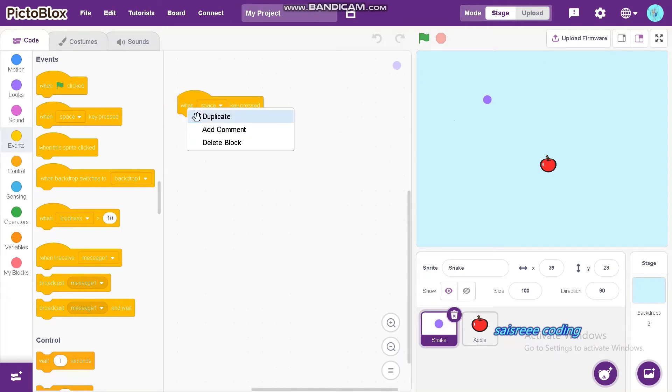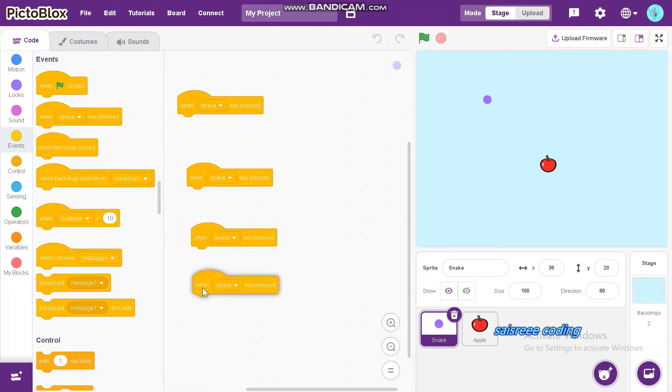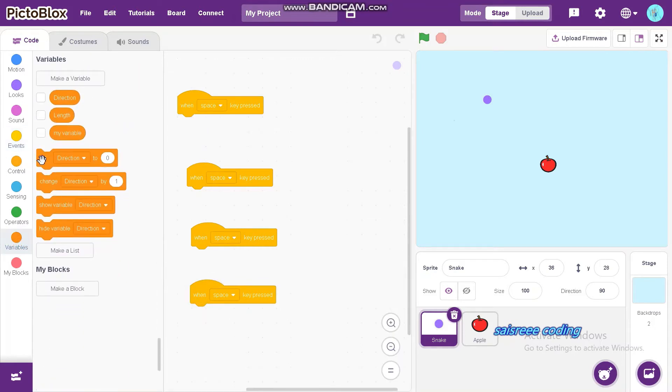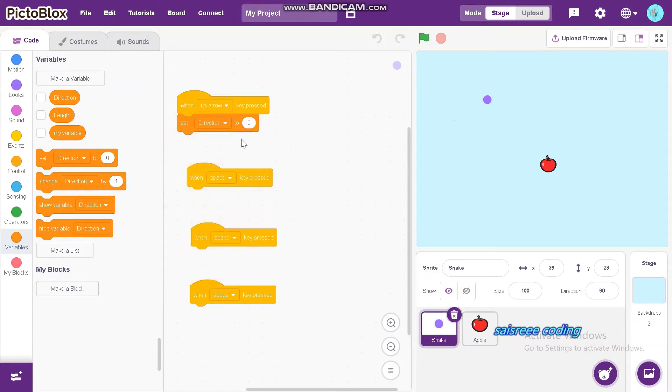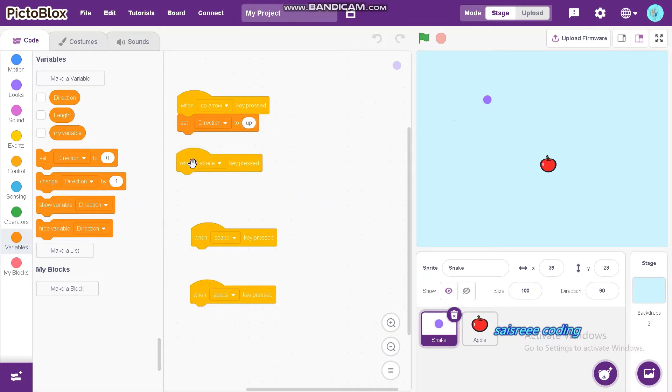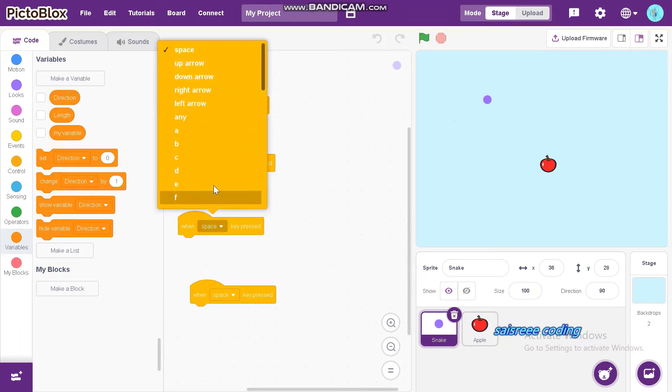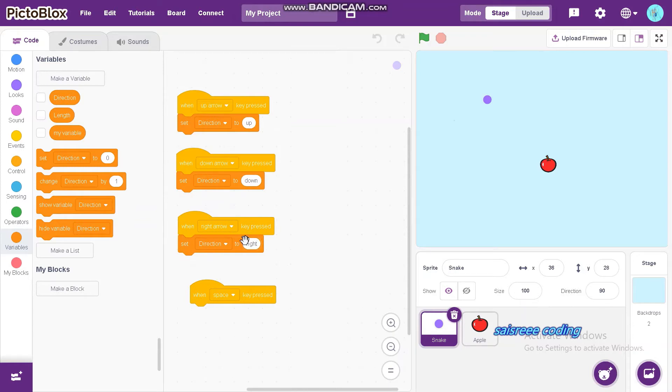Duplicate it for three times. When up arrow key pressed, set direction to up. The next one is down arrow, set direction to down. Next one is right arrow and set direction to right. Last one is left arrow.